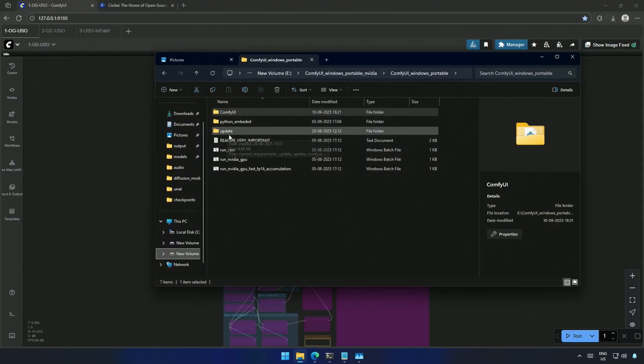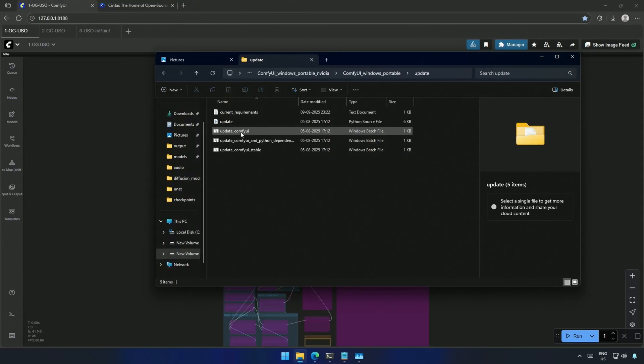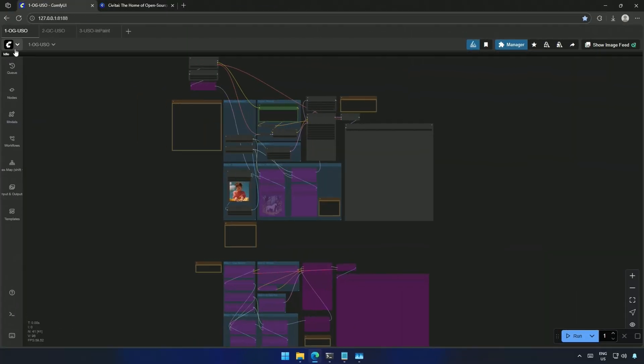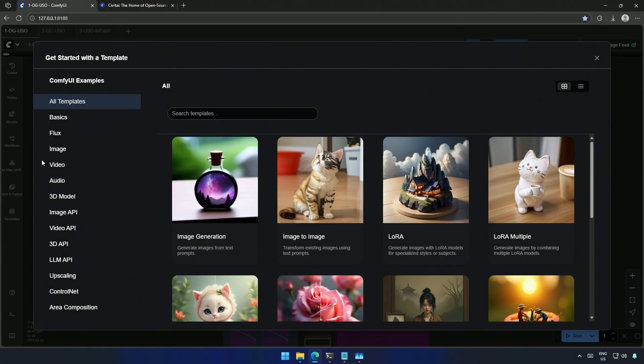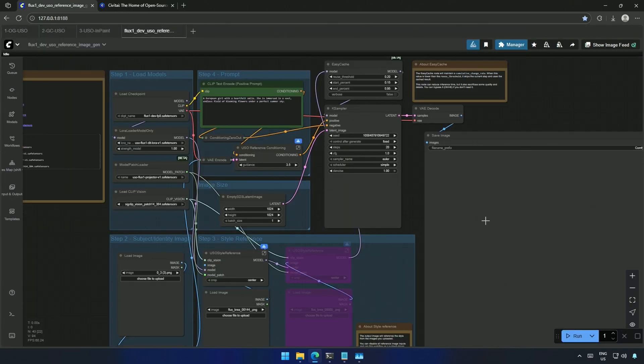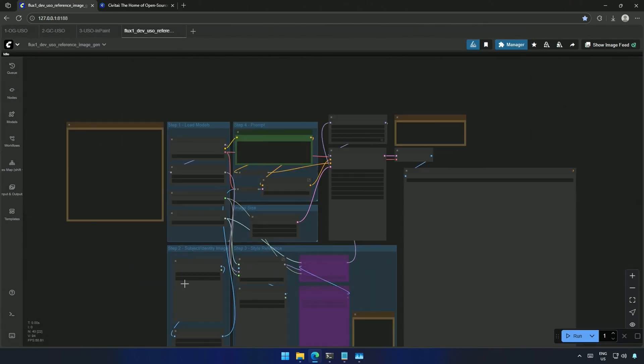Make sure you have updated the Comfy UI using this update batch file. Then go to the browse template and then the template for flux models. This USO reference image generation is the one we will be looking at.